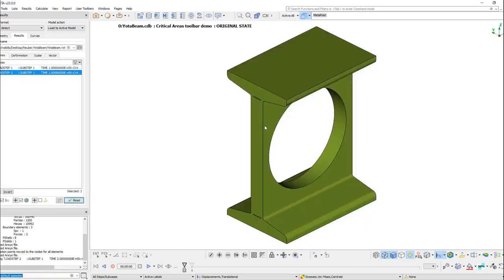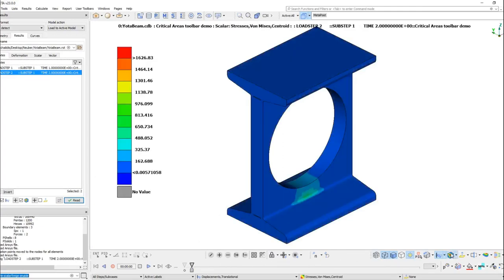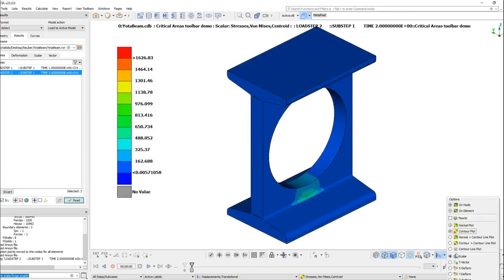After the results are loaded, we are going to switch to the first state, activate the fringe and change some of the fringe settings for visualization purposes.